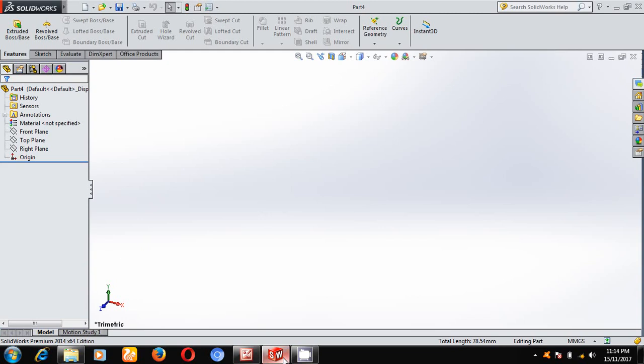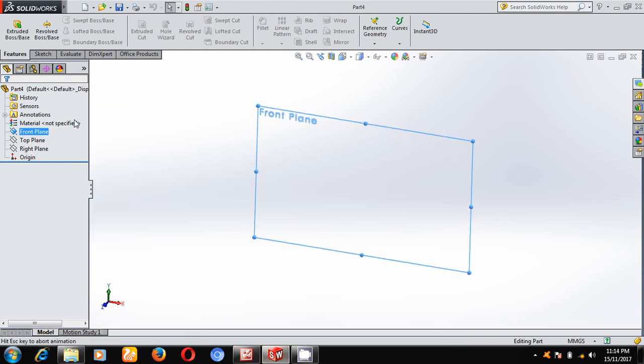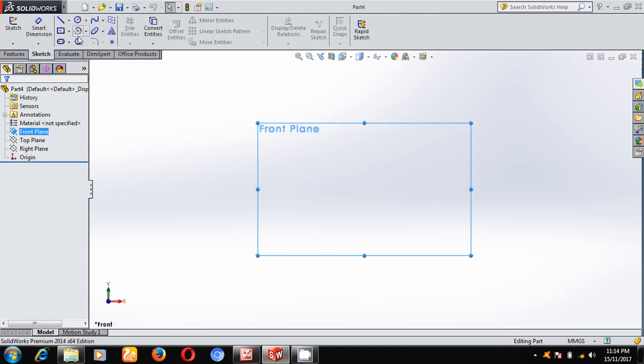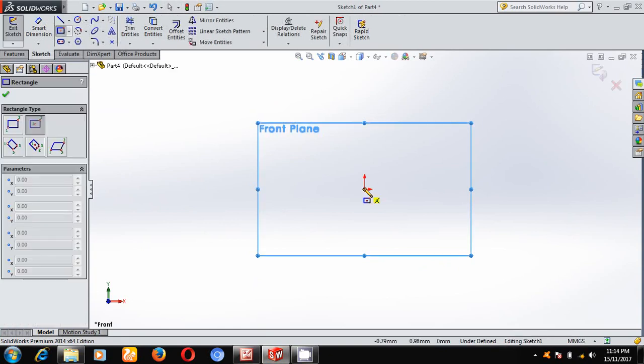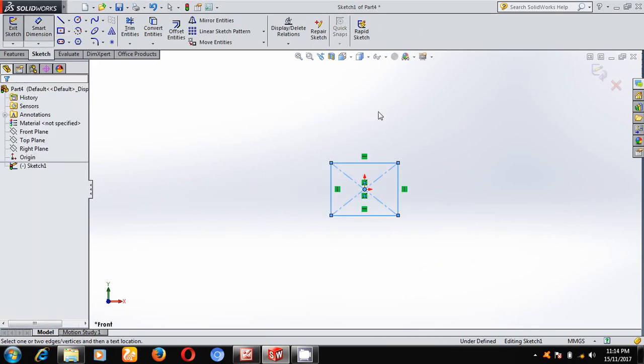I will start with front plane. Once you select the front plane, make normal to the plane. Under sketch, first draw a square of size 18 mm by 18 mm.